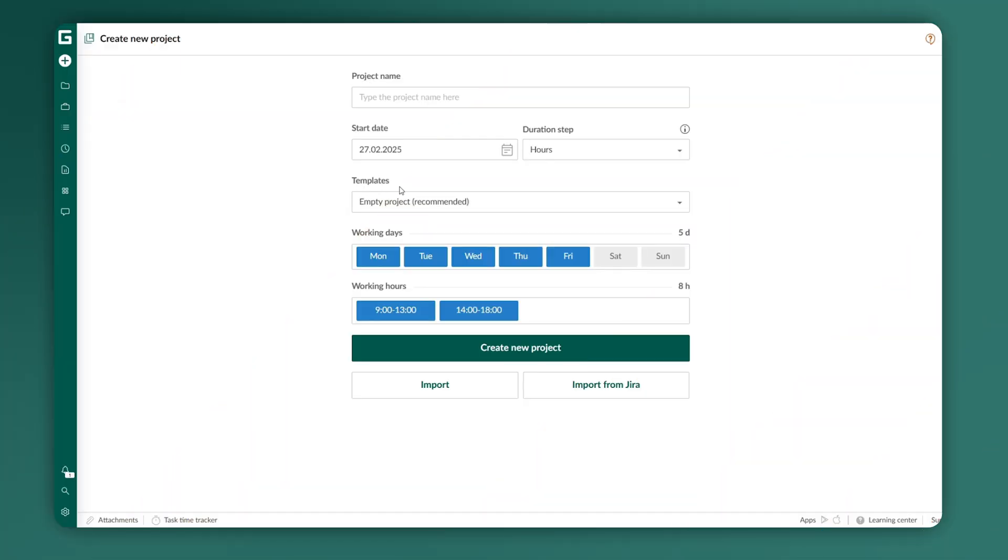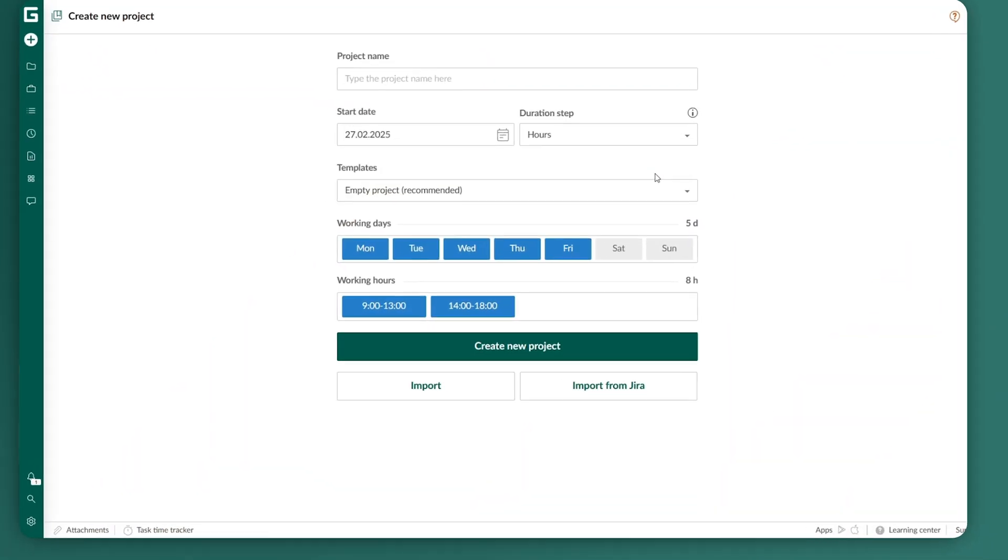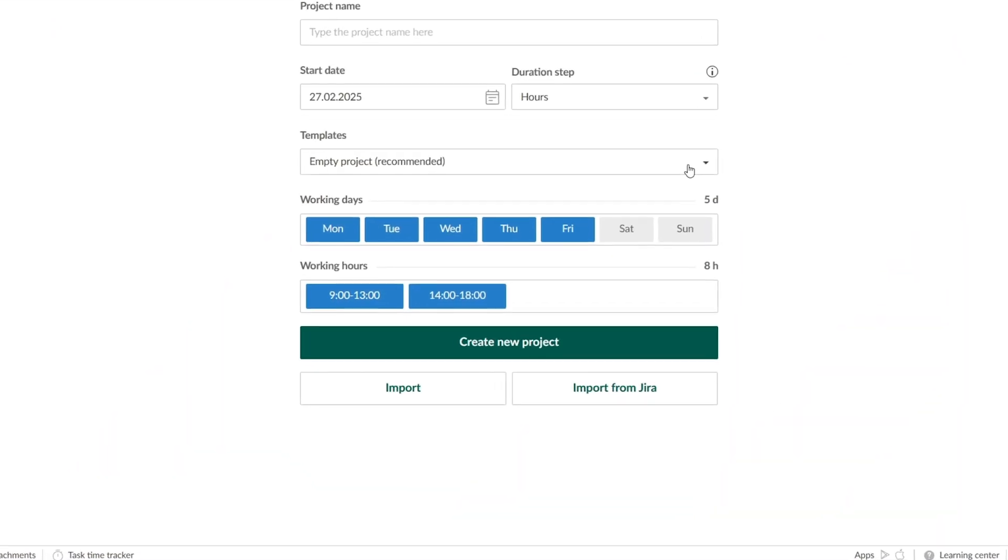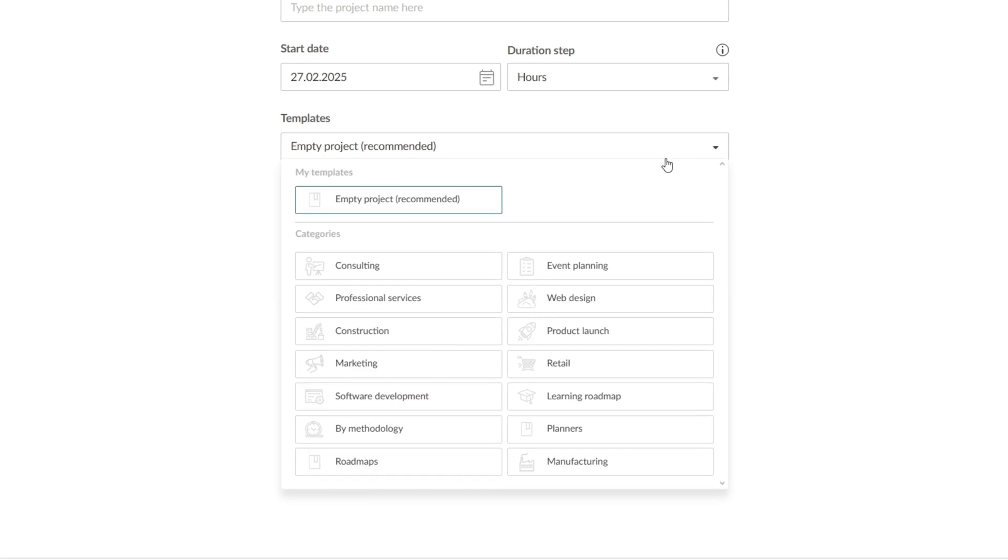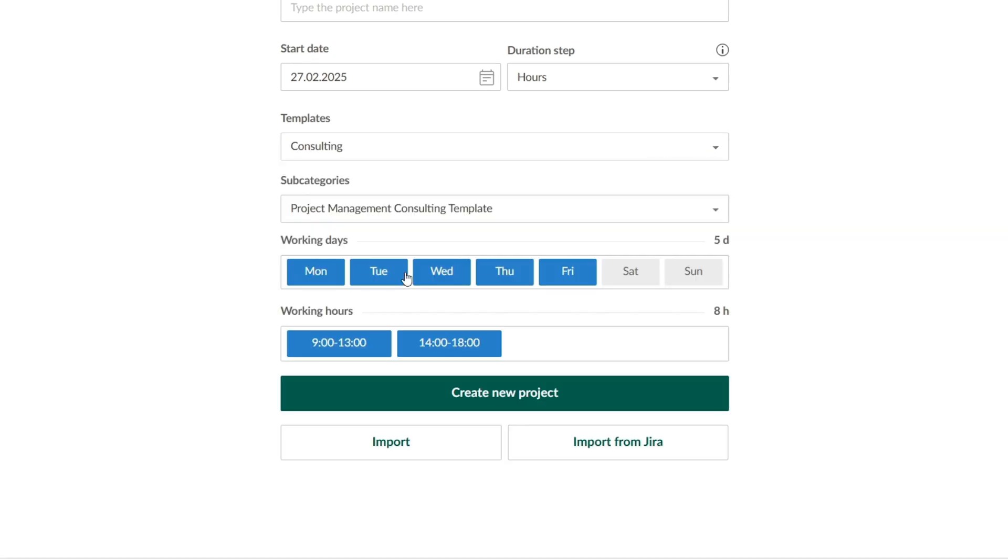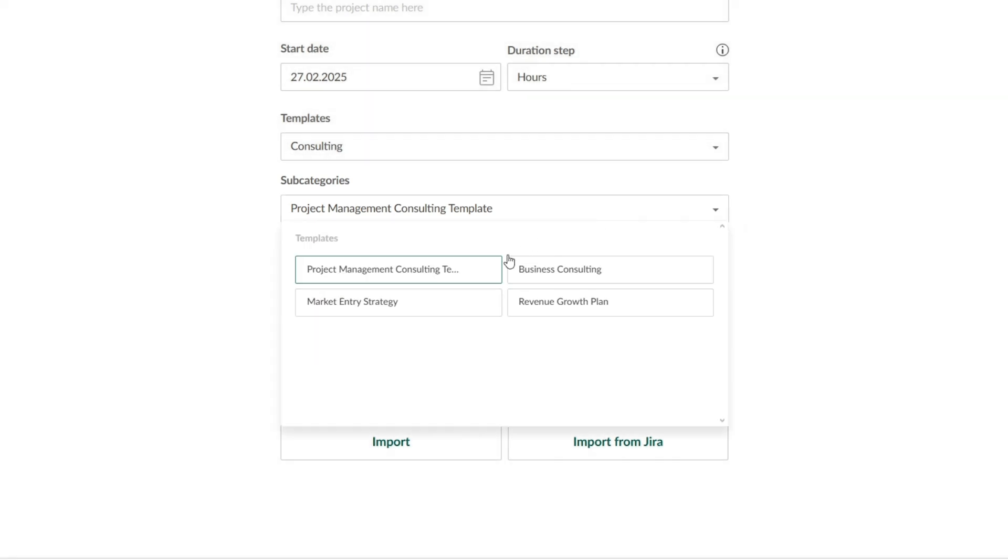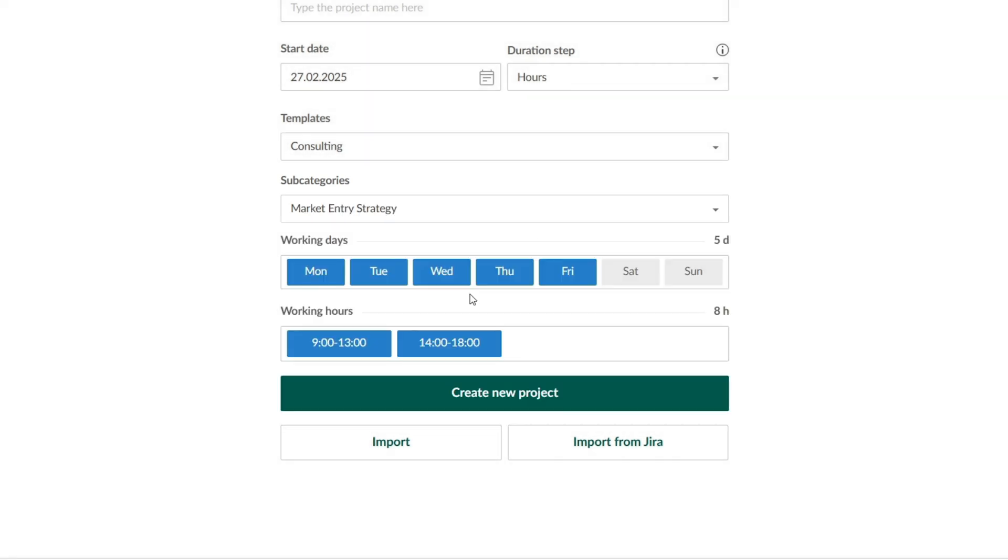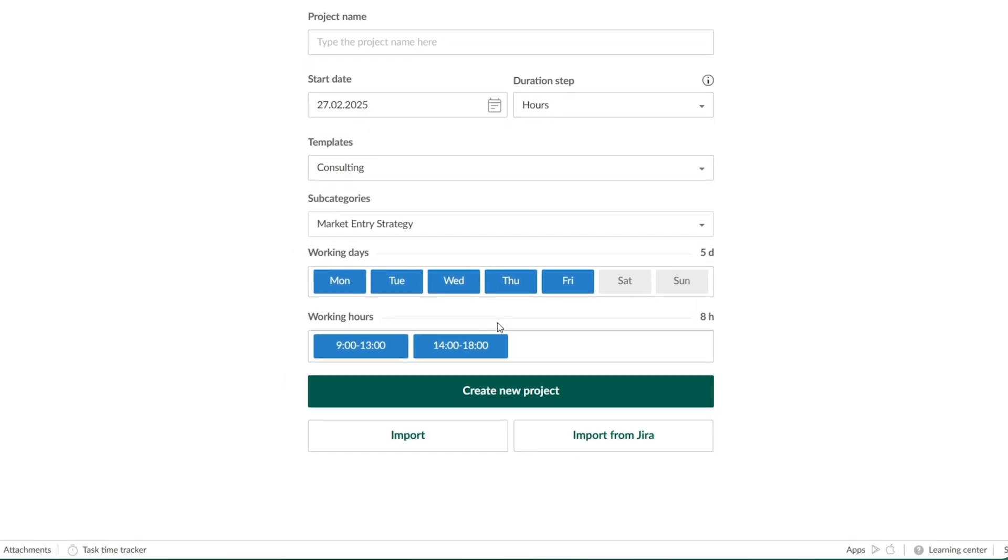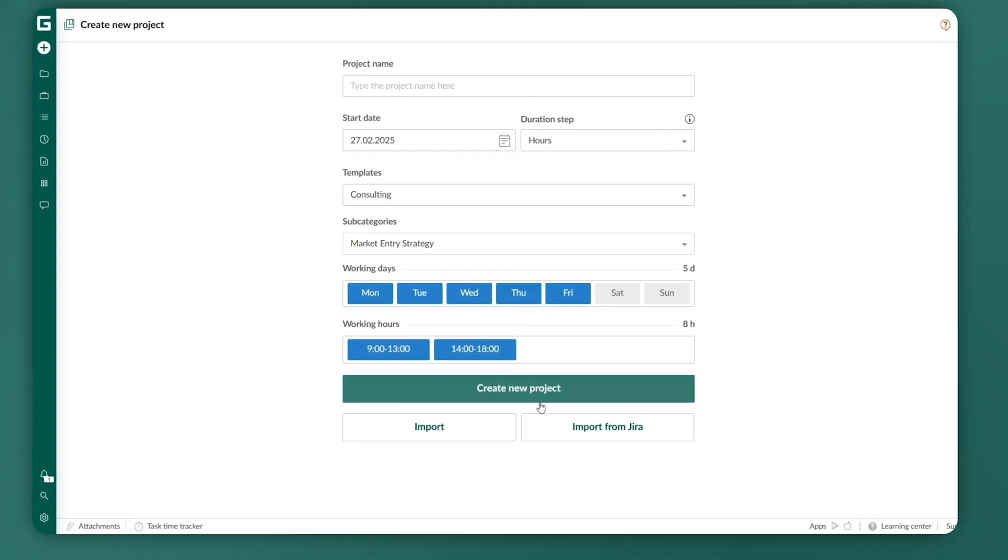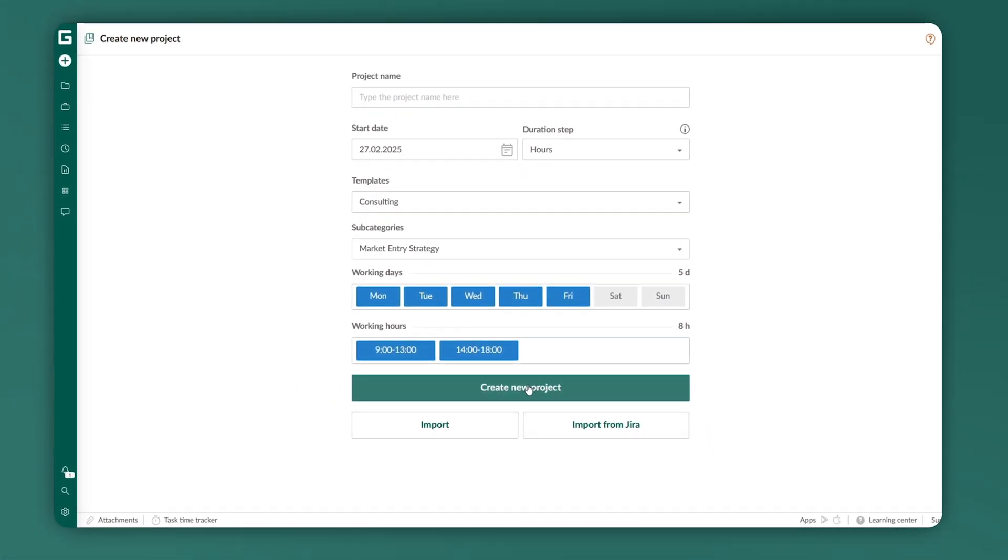To choose one, click on the Templates dropdown menu and select a category. You'll then see another menu with subcategories where you can pick a specific template based on your requirements. Once selected, click the Create New Project button to open it.